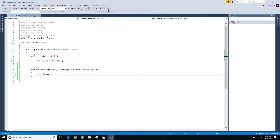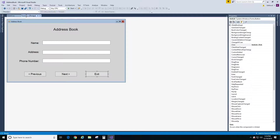Now you have this event wired to this button with the default name btn_exit_click. Can you create an event with a different name? The answer is yes. Let's create an event wired to this button — we will remove it later, but for now let's create it and choose a name that we want.